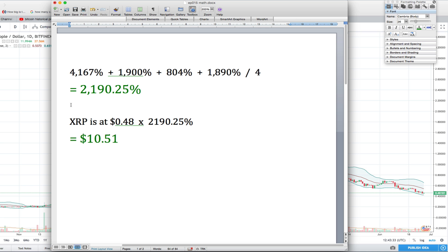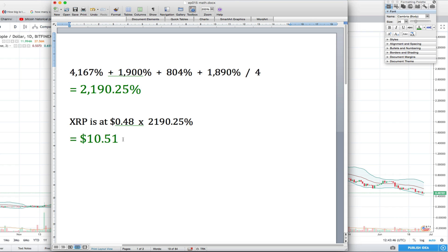Yesterday we calculated what Ripple XRP could see in the next bull run, and as you know from yesterday's video, we calculated a $10.51 token. If you didn't watch yesterday's video, I'll link it in the comments. Please watch it because it'll be important to understand today's video.